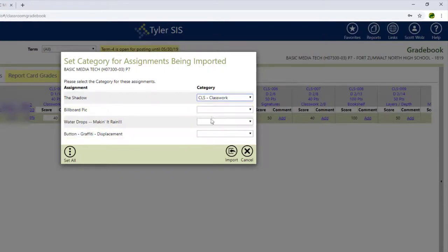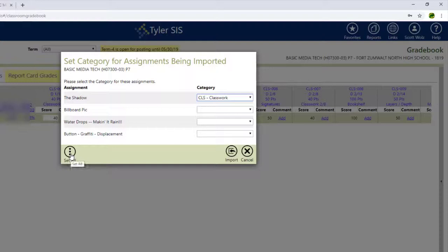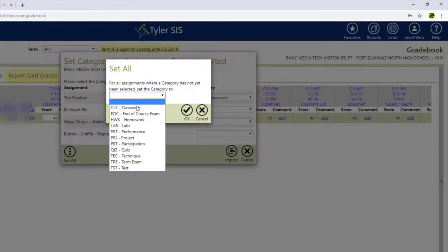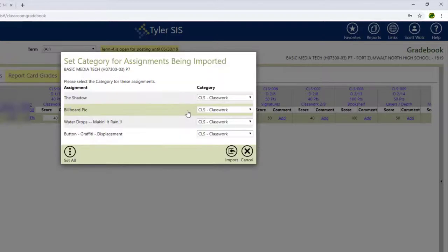But instead of going through one by one, since they're all going to be classwork, I can come over here to this Set All button and set them all to classwork. Hit the check mark, and then I can hit Import.